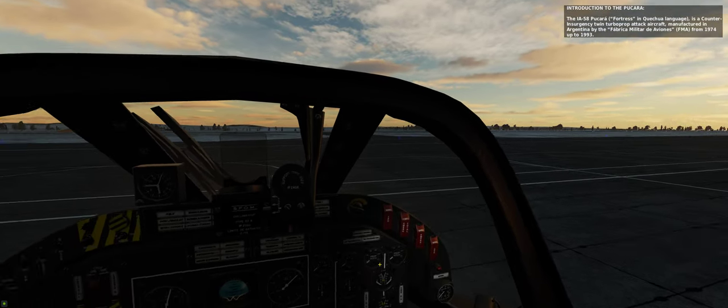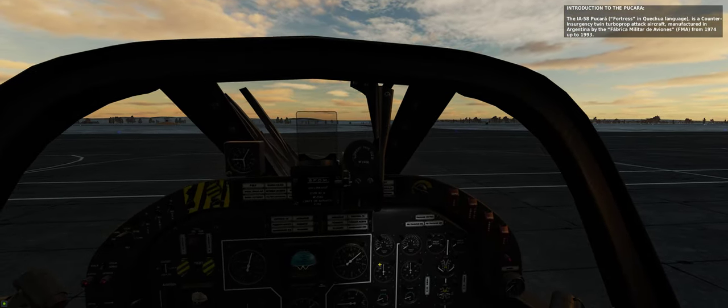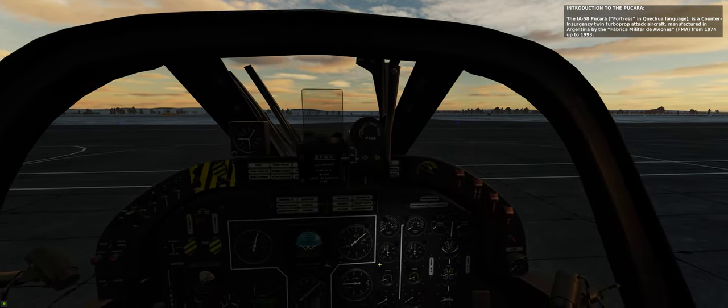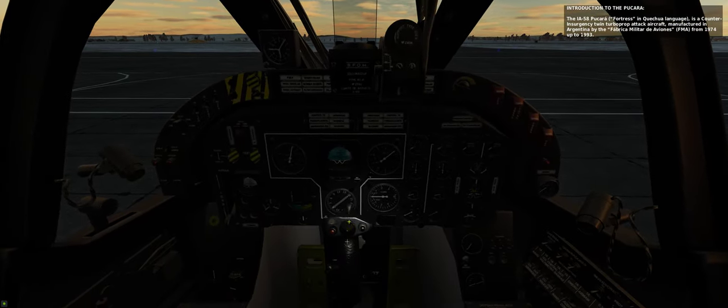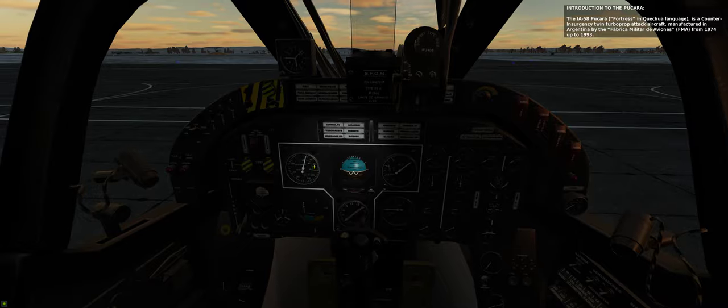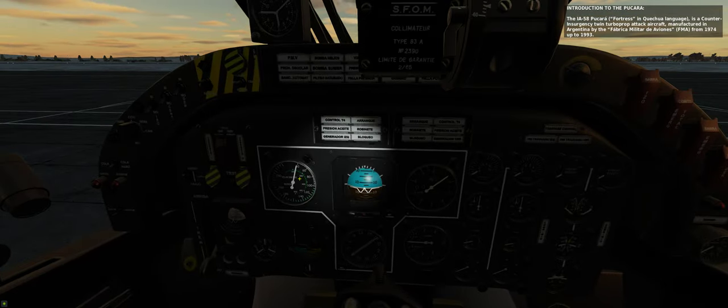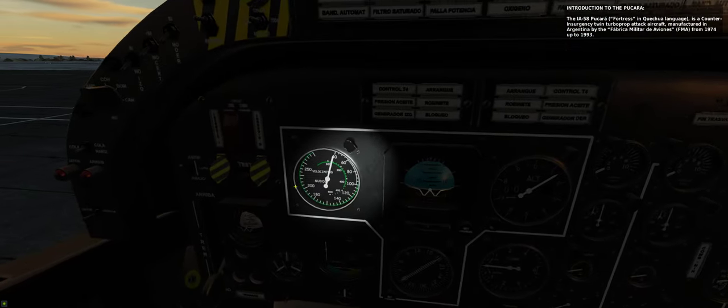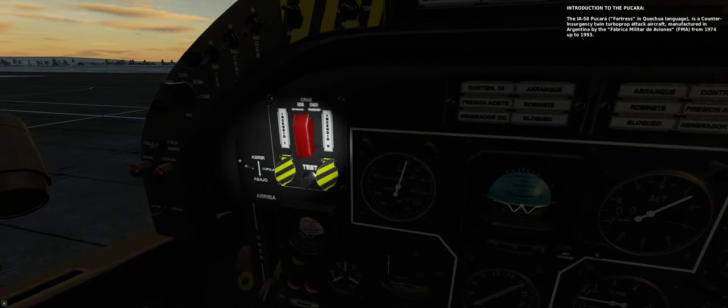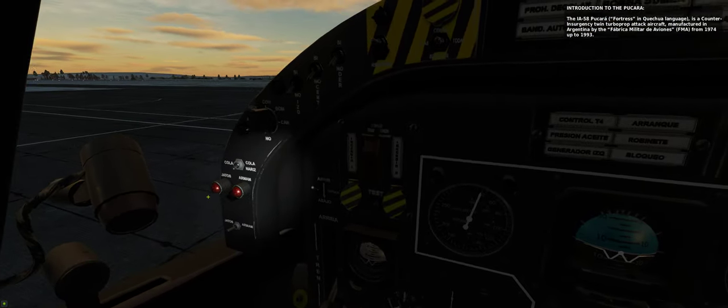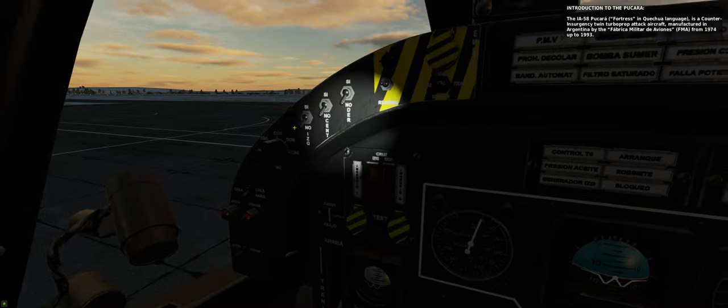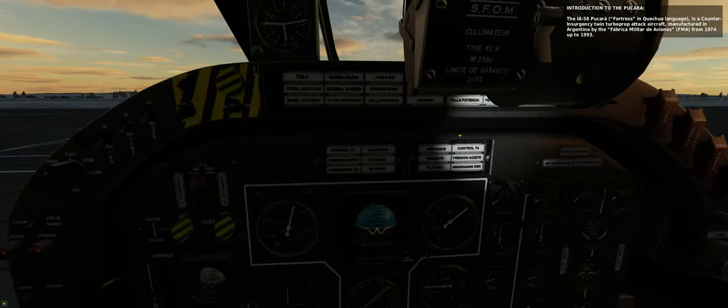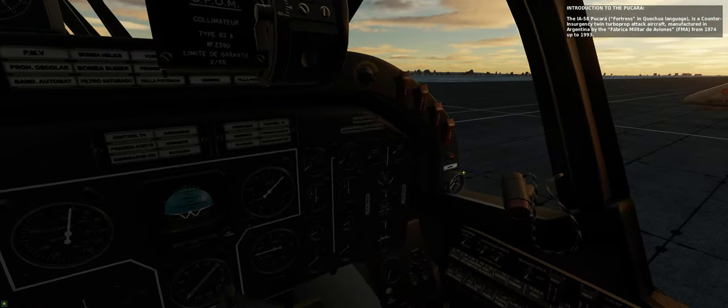The IA-58 Pukara, fortress in Quechua language, is a counter-insurgency twin turboprop attack aircraft manufactured in Argentina by the Fabrica Militar de Aviones, FMA, from 1974 up to 1993.